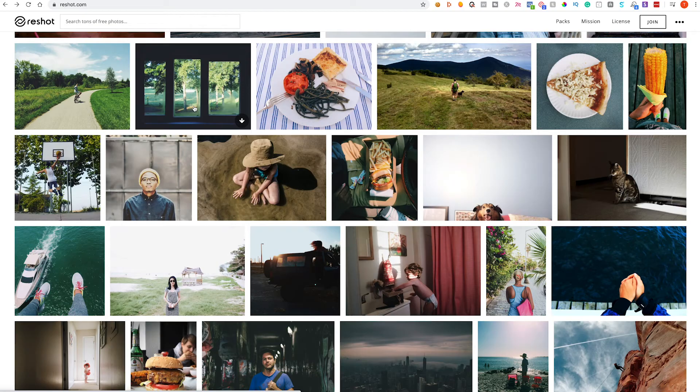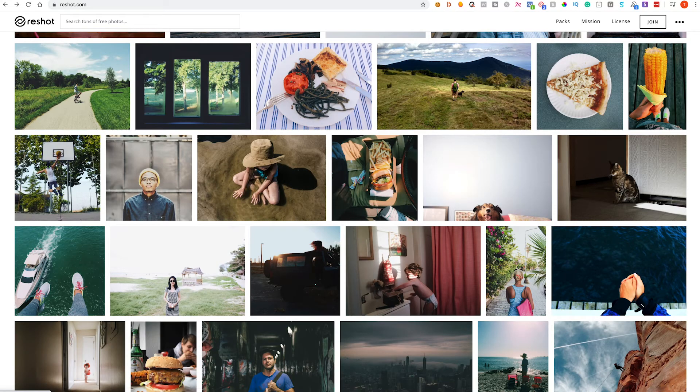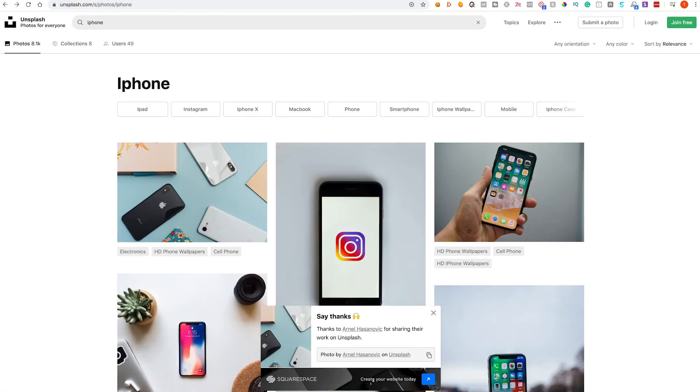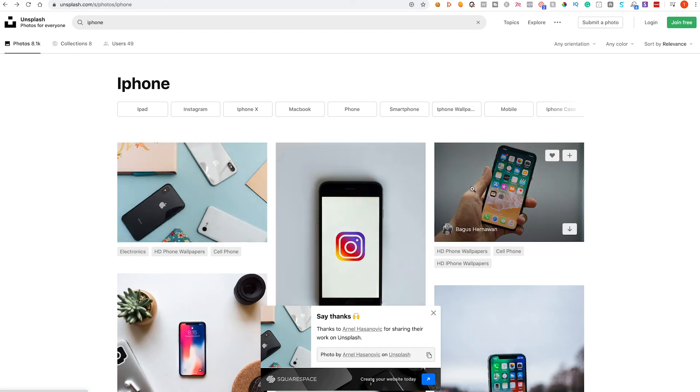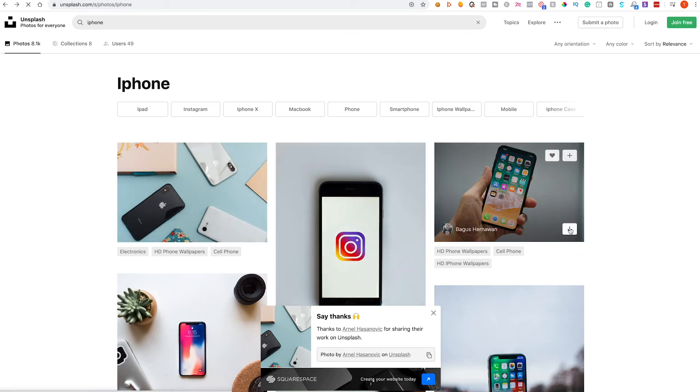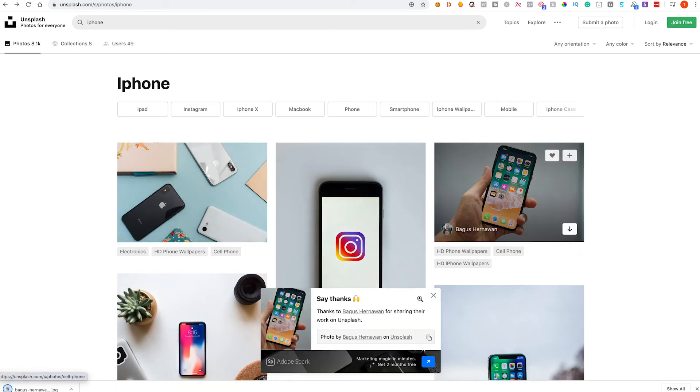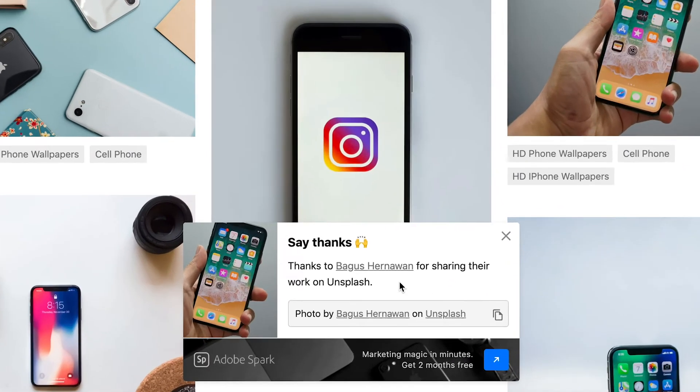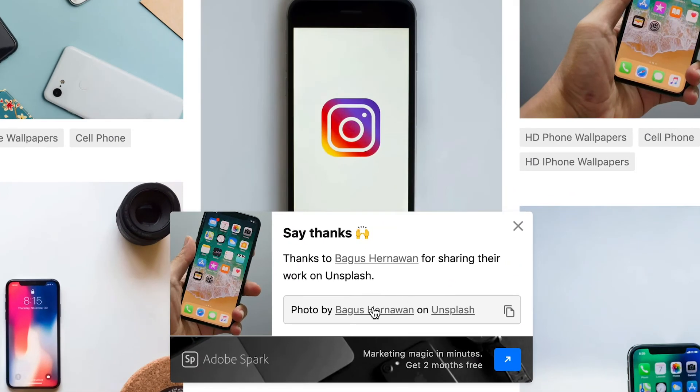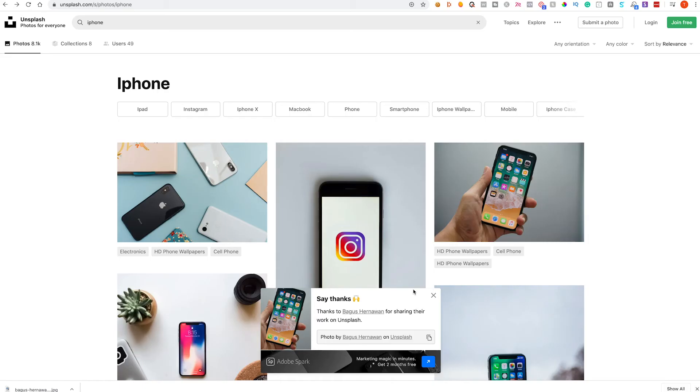So I think that is a small trade-off and I'll show you what I mean. So for example if we head back over to Unsplash and let's say we wanted to download this iPhone, just click the download button and then it says say thanks and it sort of asks you to just credit the author, which like I say is a very small trade-off.